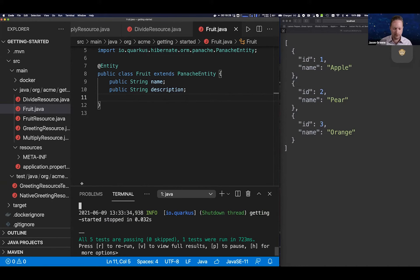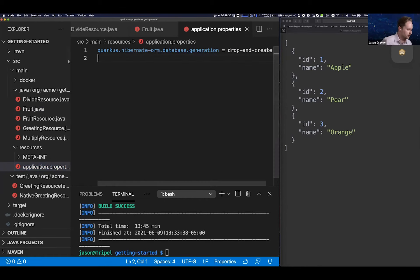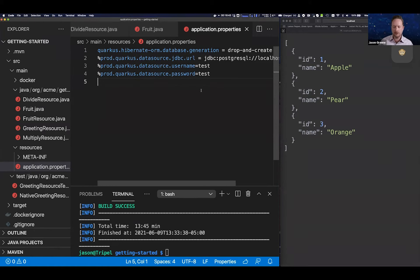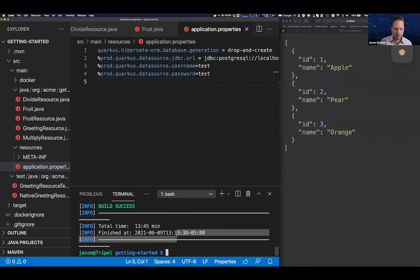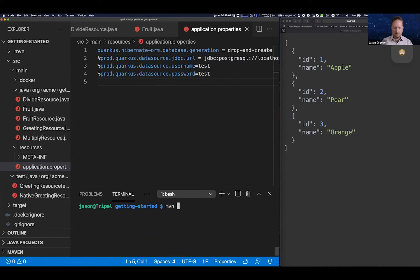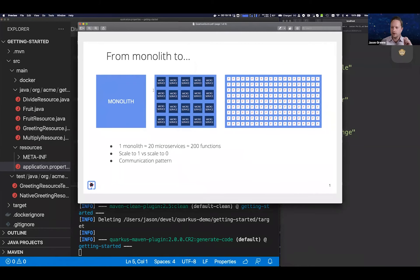Now let's take this to production. I kill the dev process and configure a staging database. Rather than auto-creating one, I specify three settings: the URL (localhost), username, and password. I start a Postgres instance with a simple docker run command. For native compilation, I just add '-Dquarkus.package.type=native' to 'mvn clean package -DskipTests'. That kicks off the native build process.